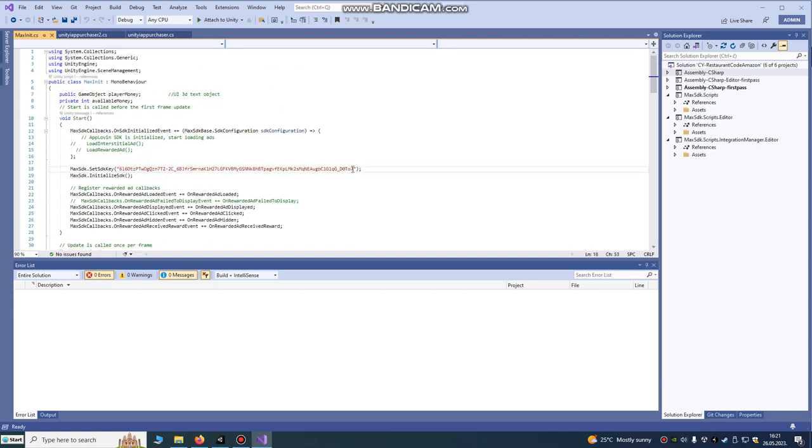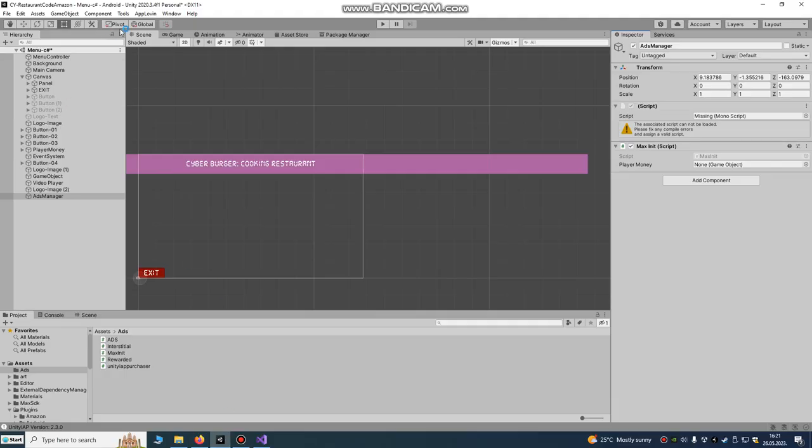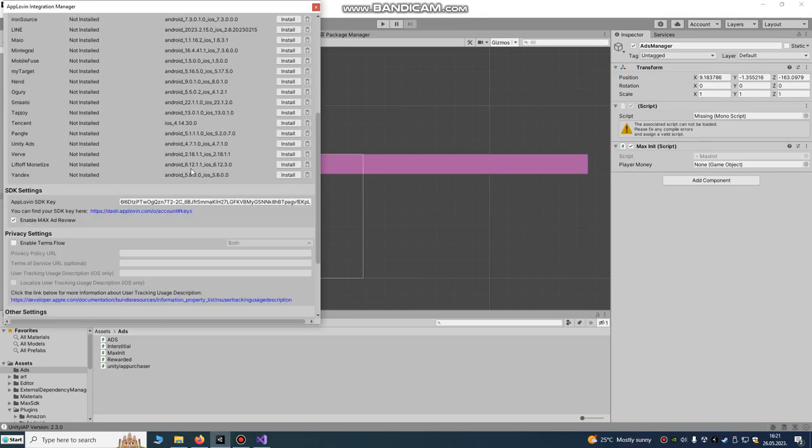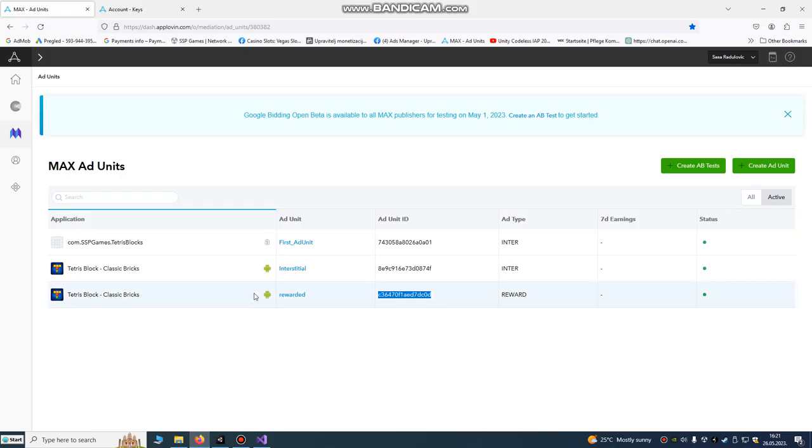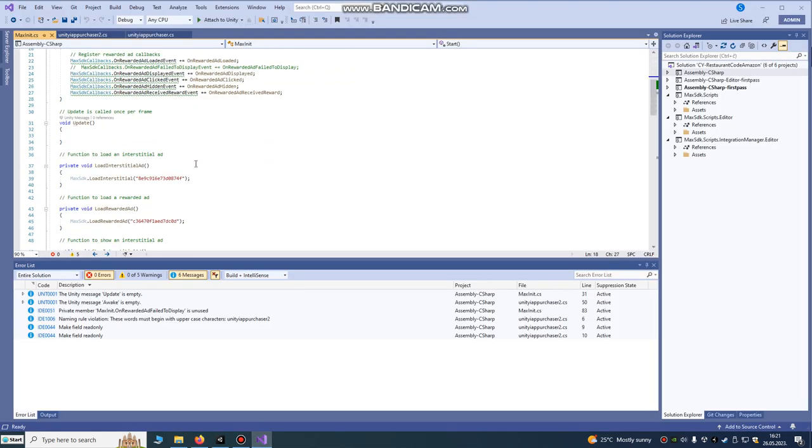This is our script. Max initialization is on void start. You need to paste also here. Copy paste here also your SDK keys. Remember it's here. It's the same key that we used here. Okay. Then we're going to load interstitial ads.